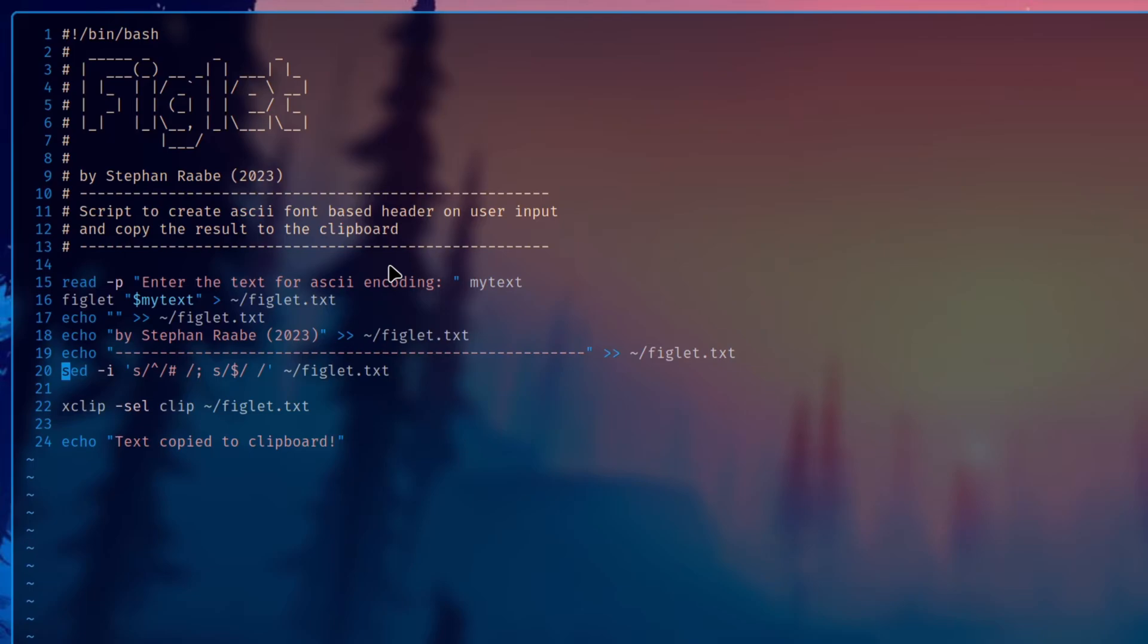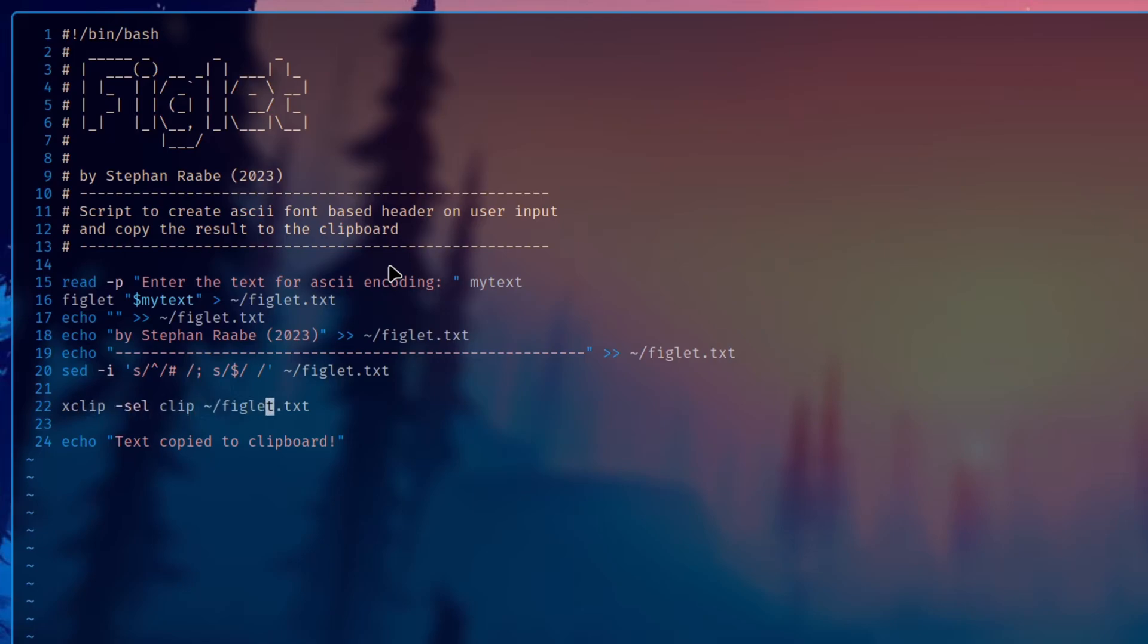Because this is then later on the comment, and everything what is behind the comment will not be executed in the bash script. Here I use xclip to get access to my clipboard on my system. And I write the content from the figlet.txt into my clipboard. And I confirm that with the echo 'text copied to clipboard'.